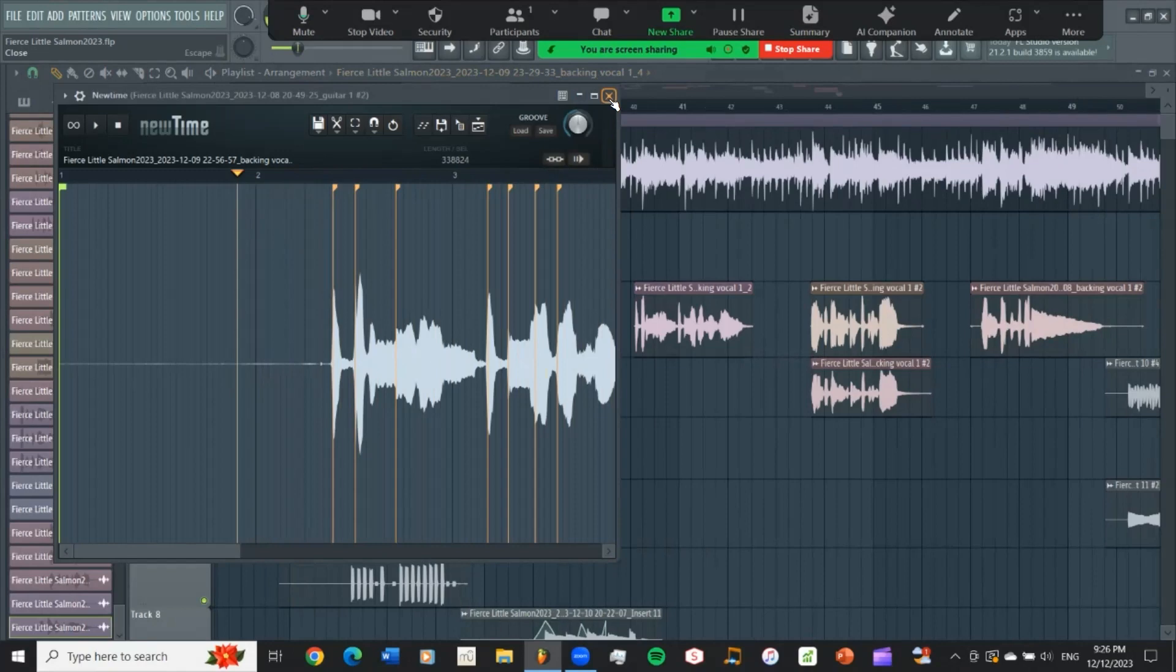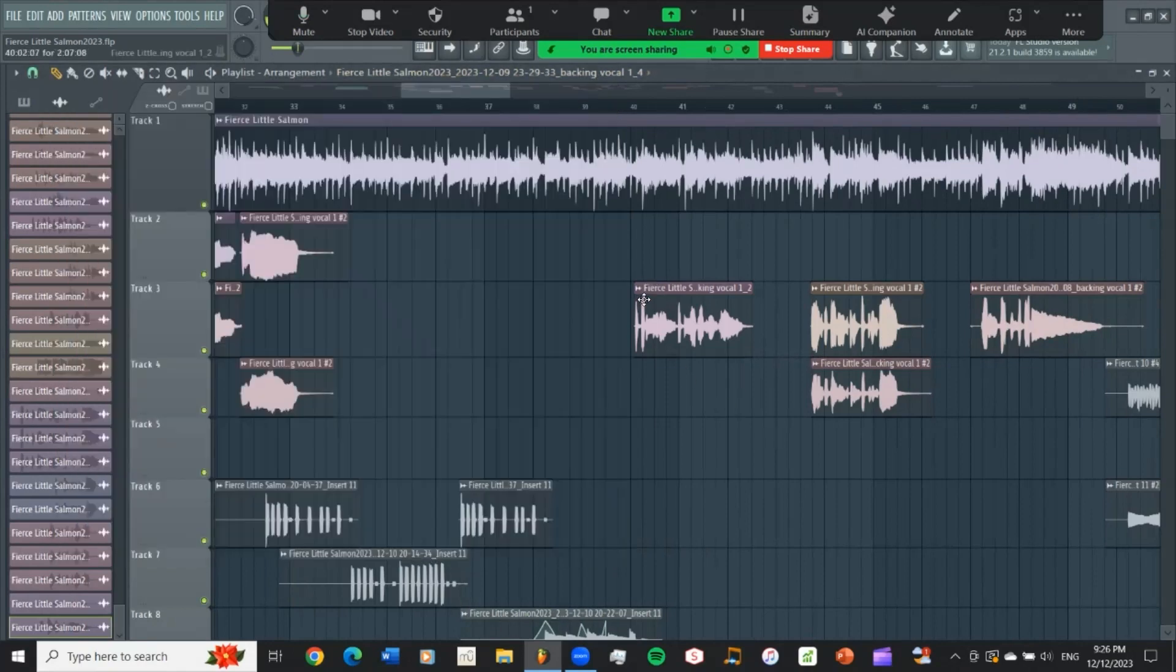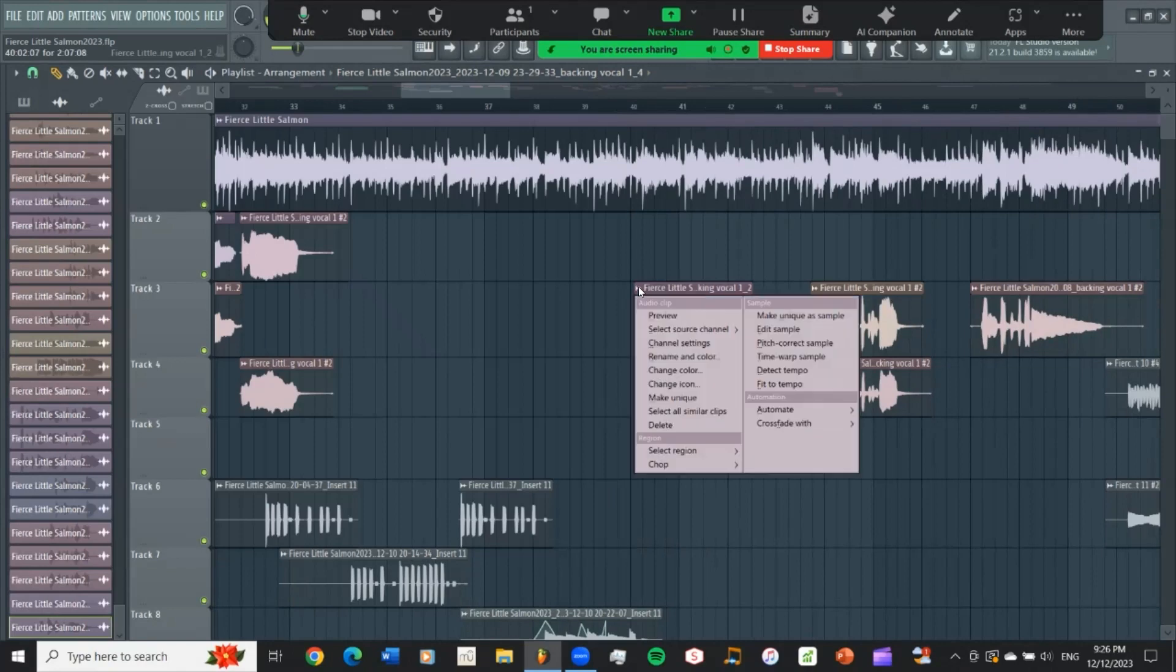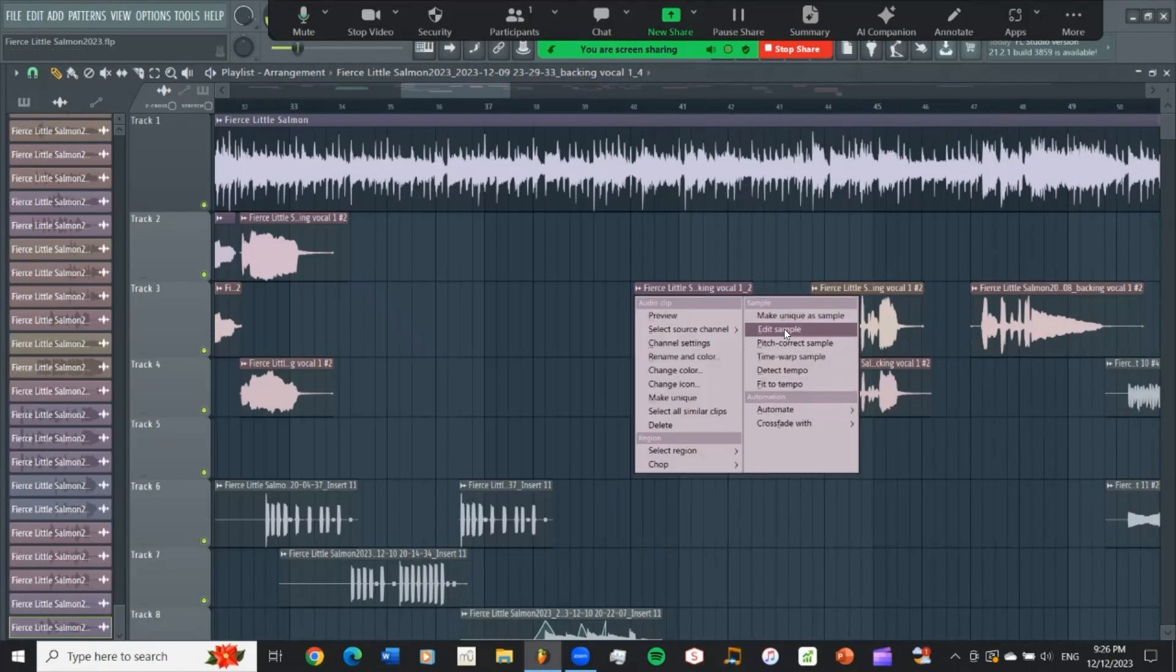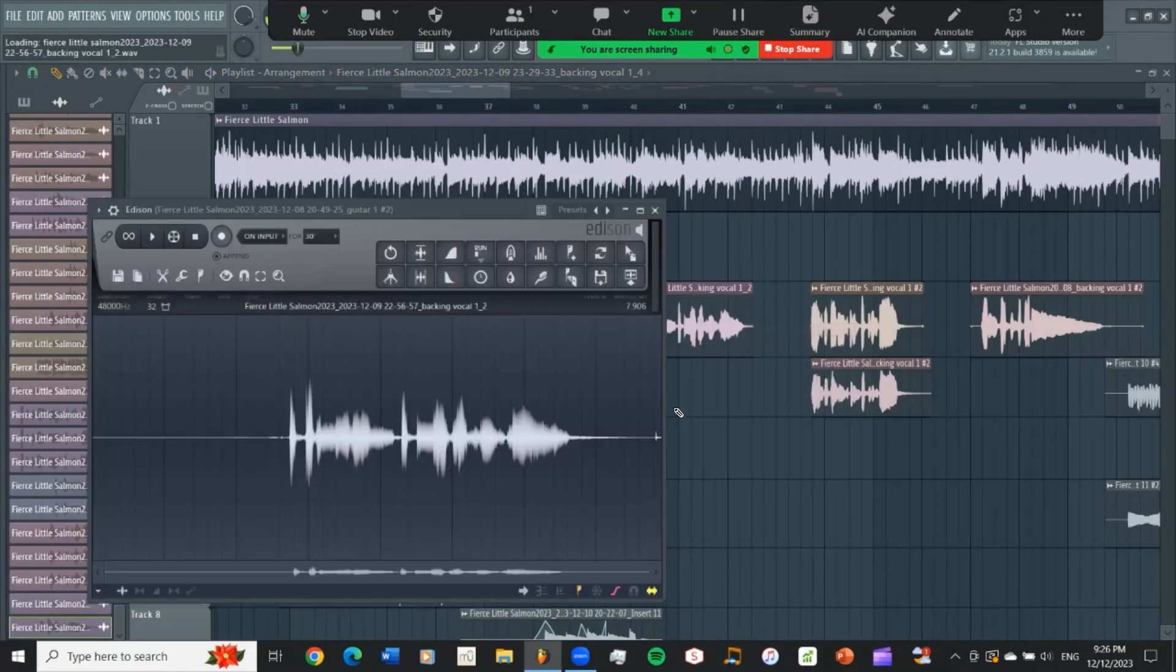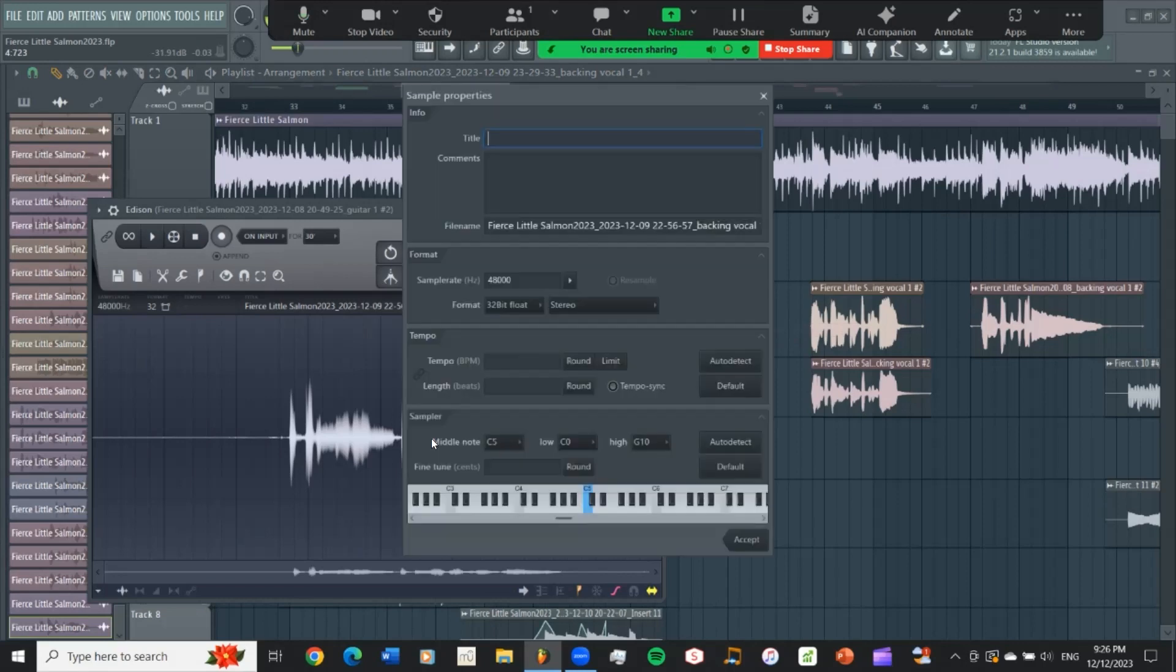So what I'm going to do, which I kind of found out on my own by accident, is I'm going to go in and go to Edit Sample. And then I'm going to hit F2, which gives me the sample properties. And tempo is blank here. That's a mistake.